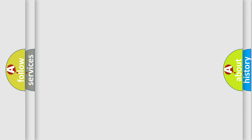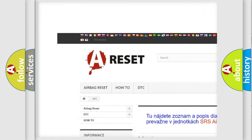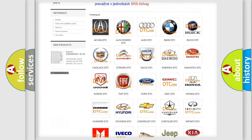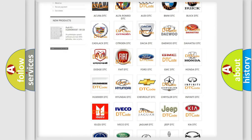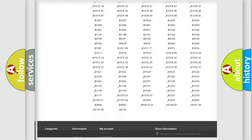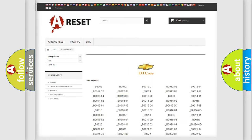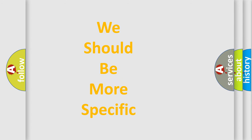Our website airbagreset.sk produces useful videos for you. You do not have to go through the OBD2 protocol anymore to know how to troubleshoot any car breakdown. You will find all the diagnostic codes that can be diagnosed in a Chevrolet and many other useful things. The following demonstration will help you look into the world of software for car control units.